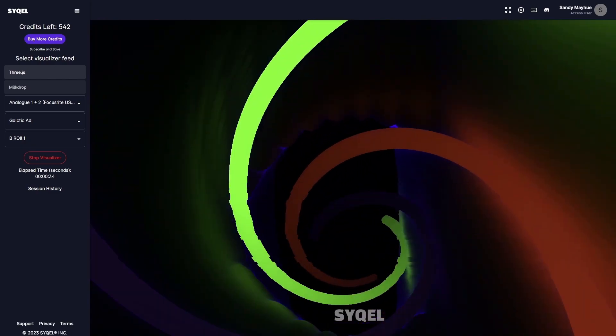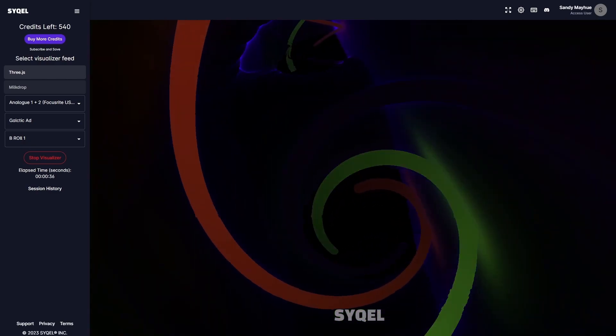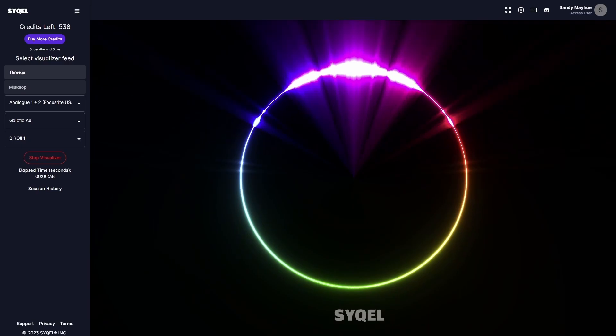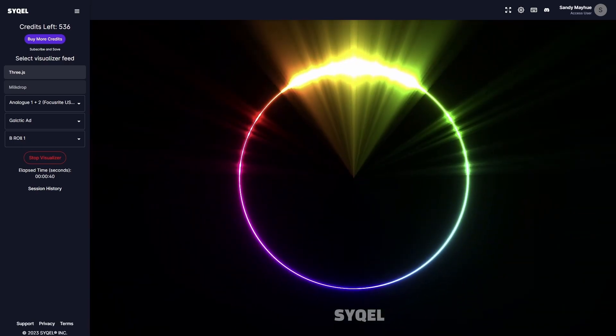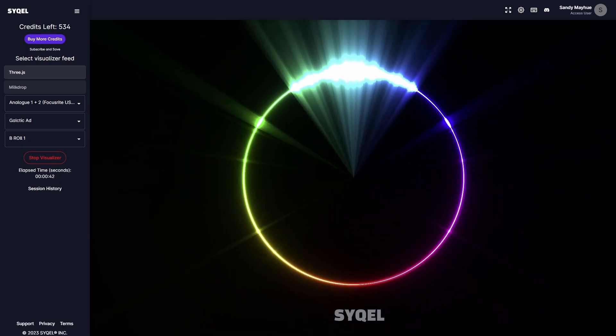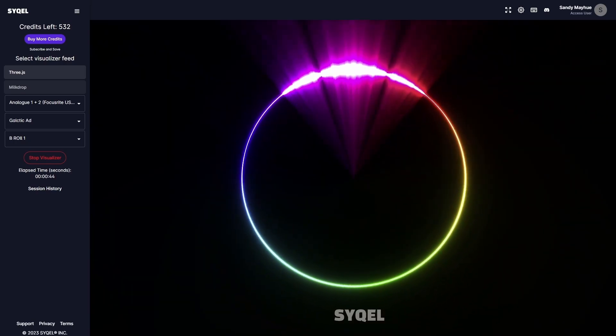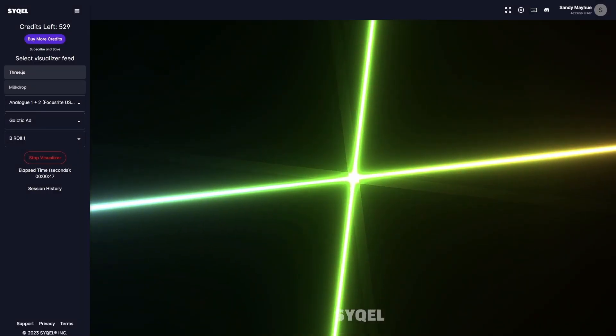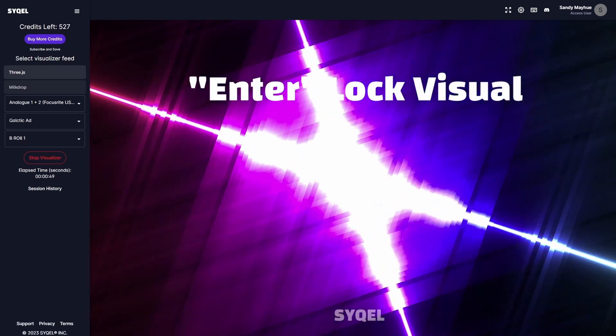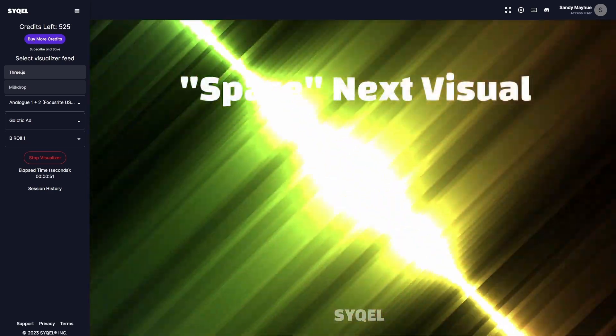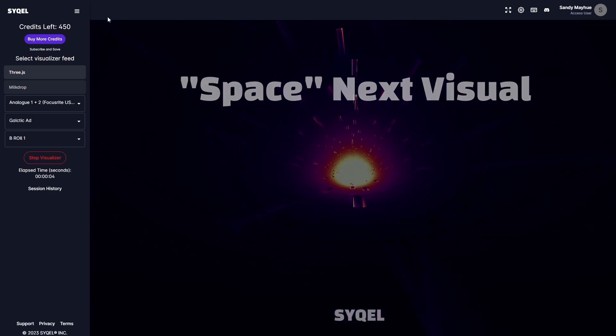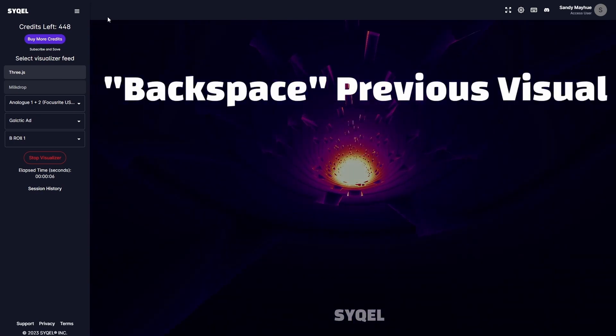Once you have your visualizer going, you have access to a bunch of hotkeys so you can customize your visual experience without having to stop the visualizer. A list of the hotkeys is shown at the top right of the main screen. Enter will lock the current visual in place. Space will cycle to the next visual. Backspace will cycle to the previous visual.